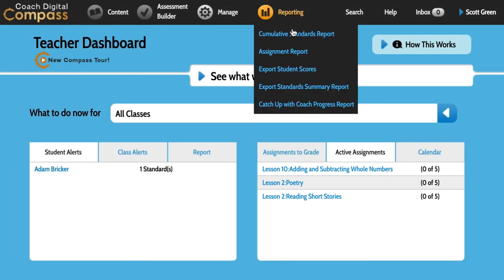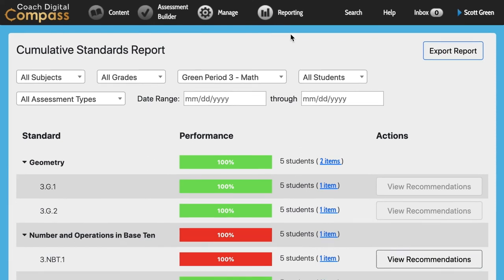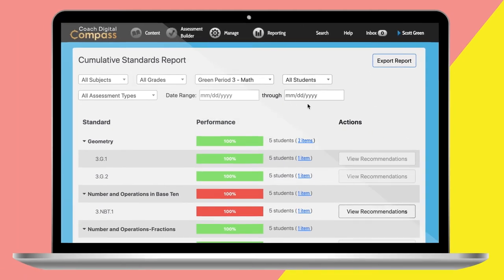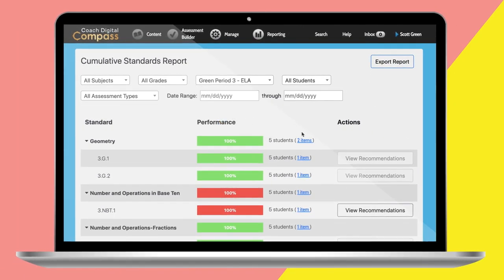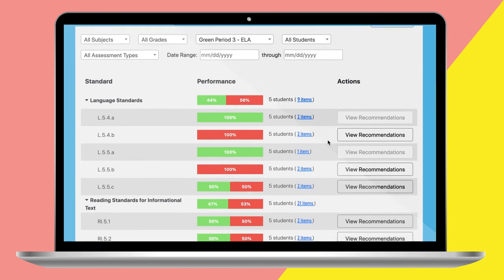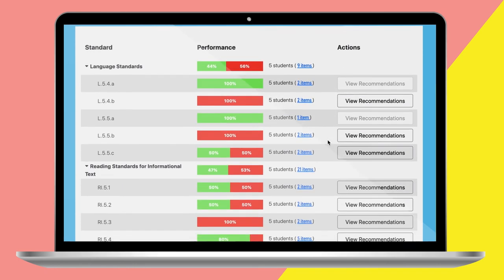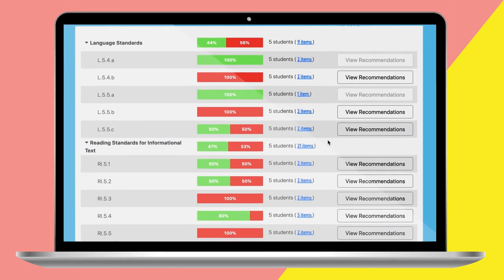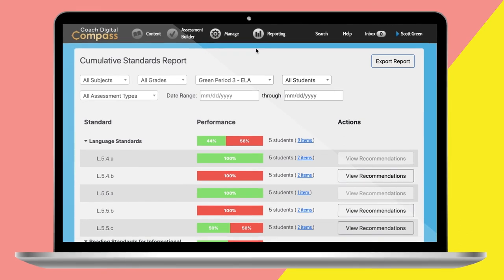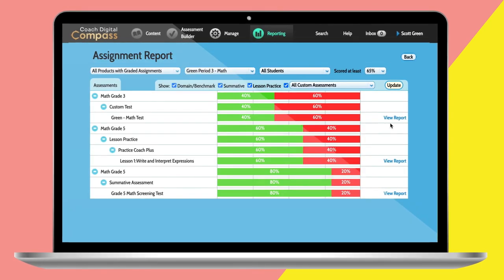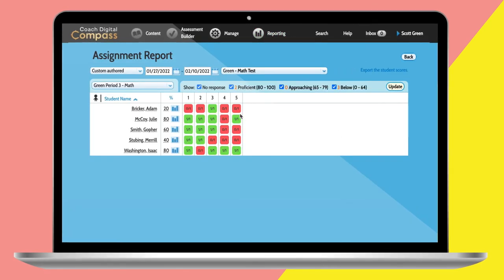Teachers have multiple options under the Reporting tab. A new Cumulative Standards Report aggregates scores by standard from multiple sources for a more accurate view of student progress. Recommendations for reteaching or more practice are just a click away.